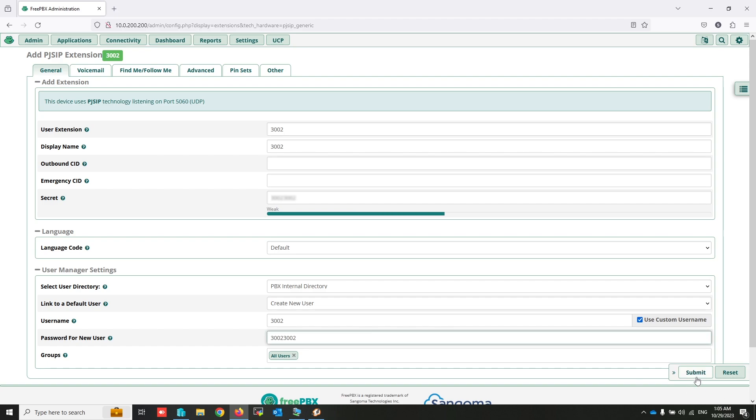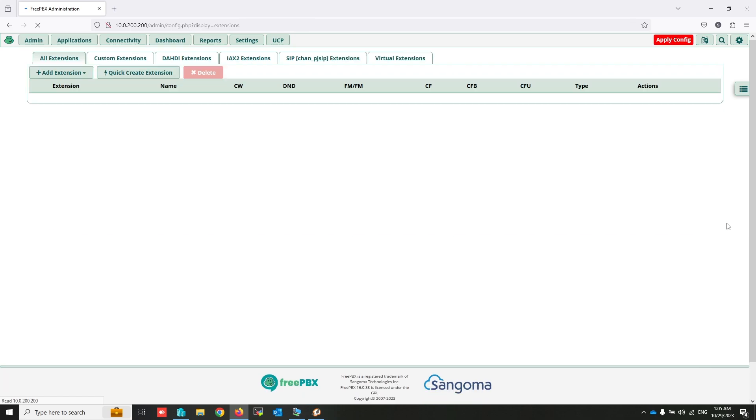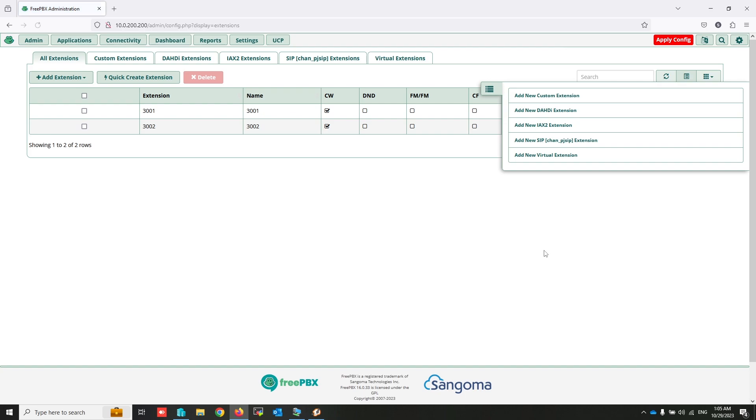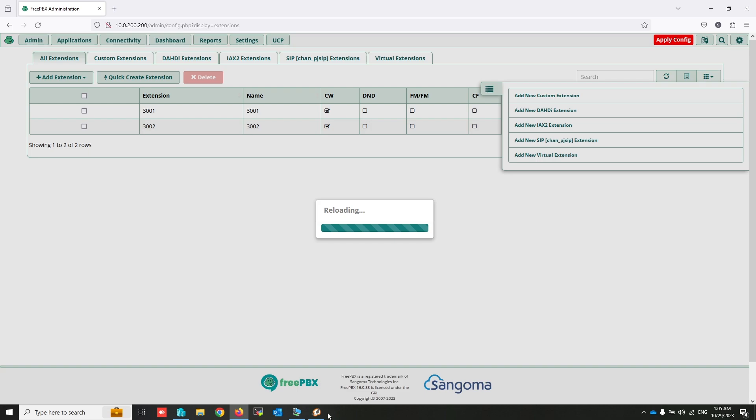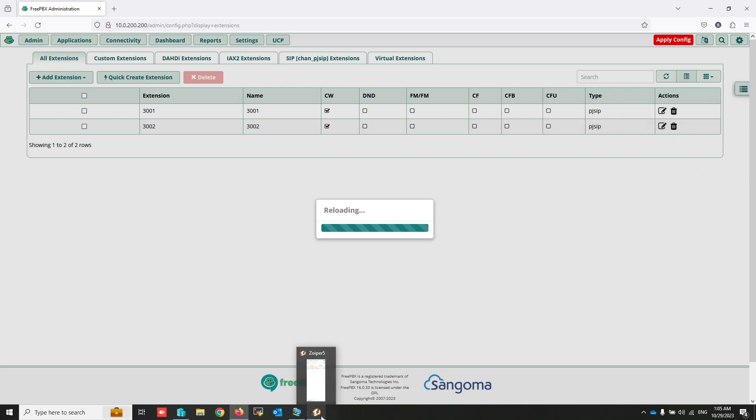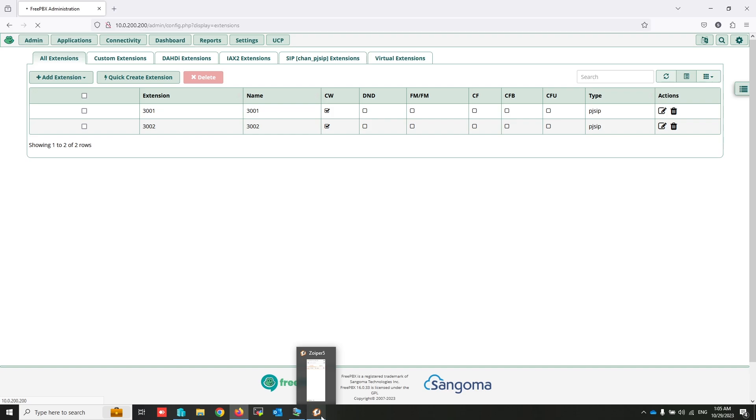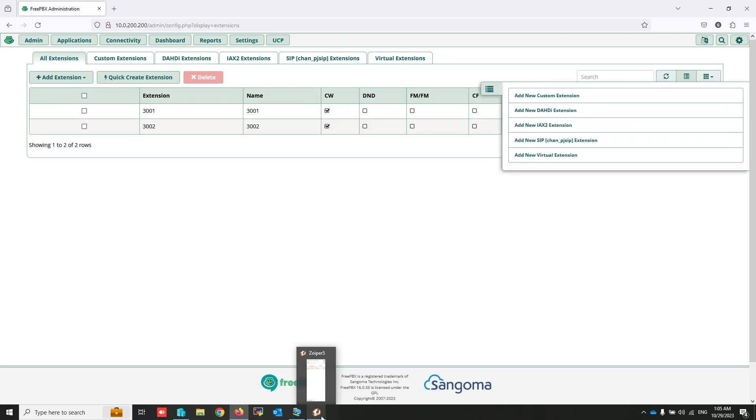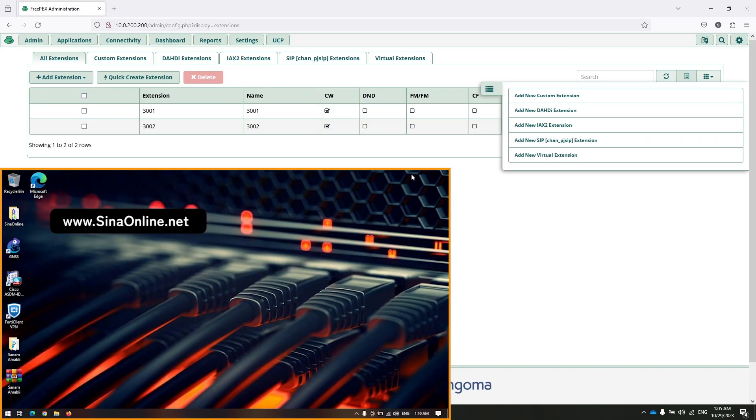Click on submit. I am creating another extension. Click on apply config.